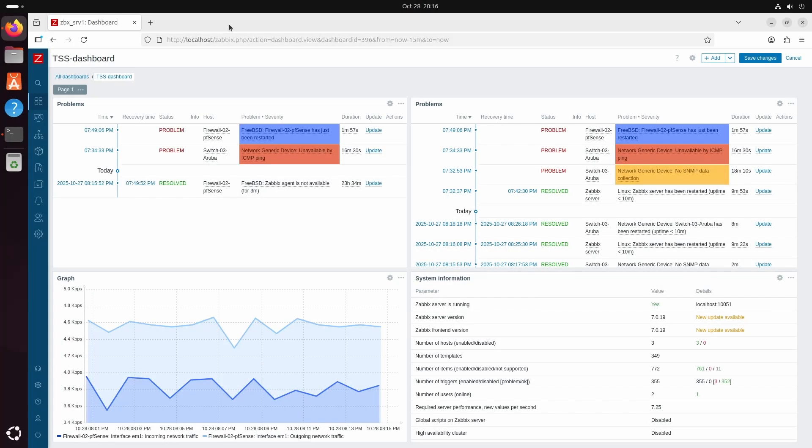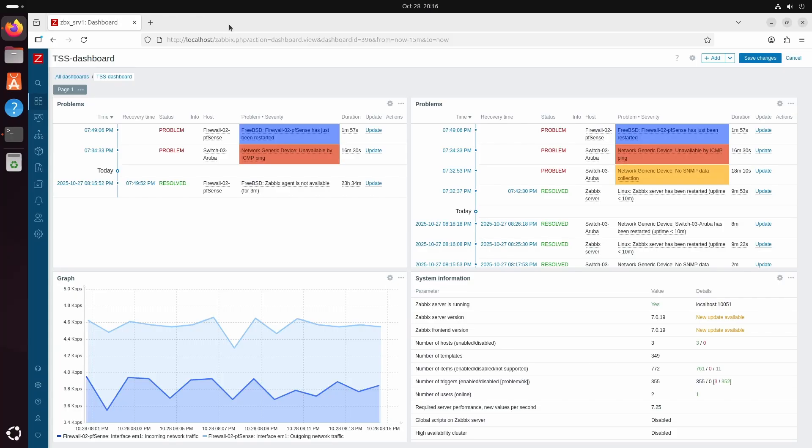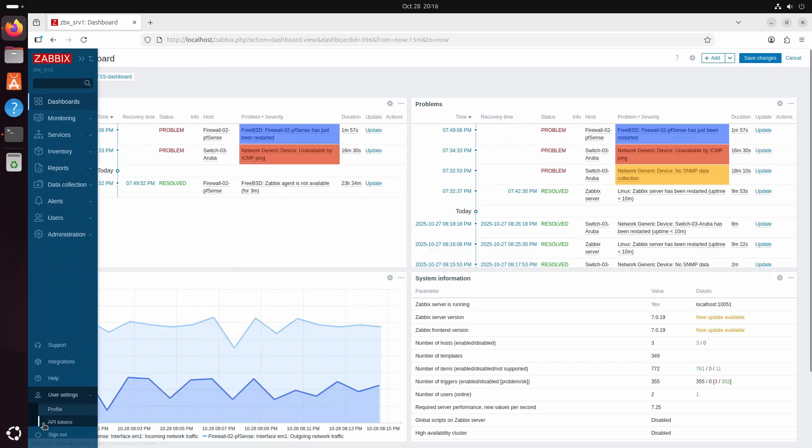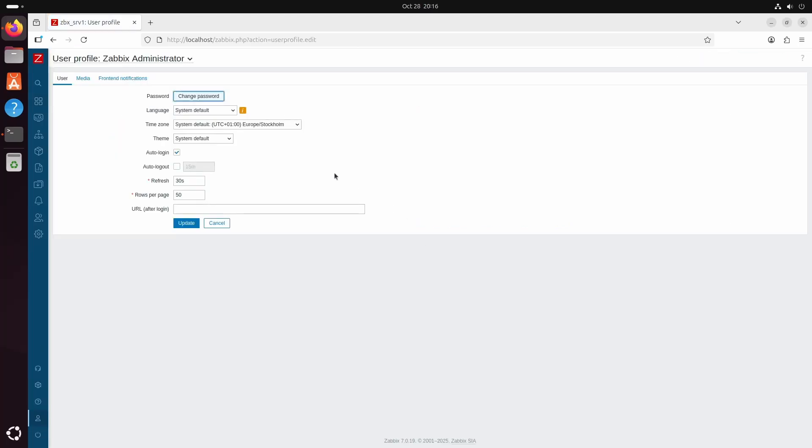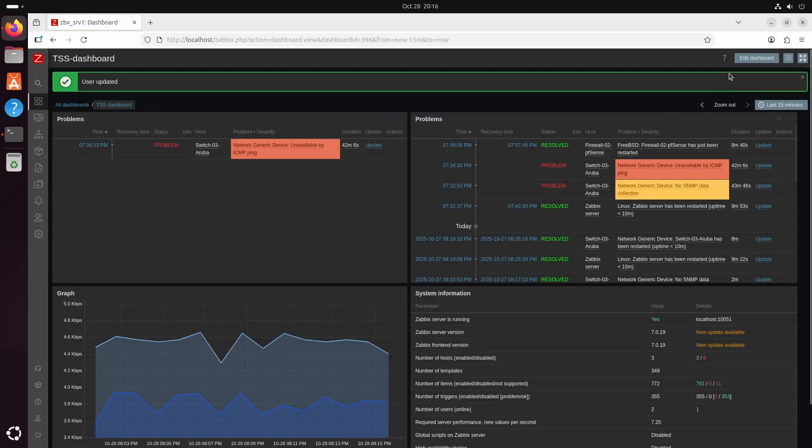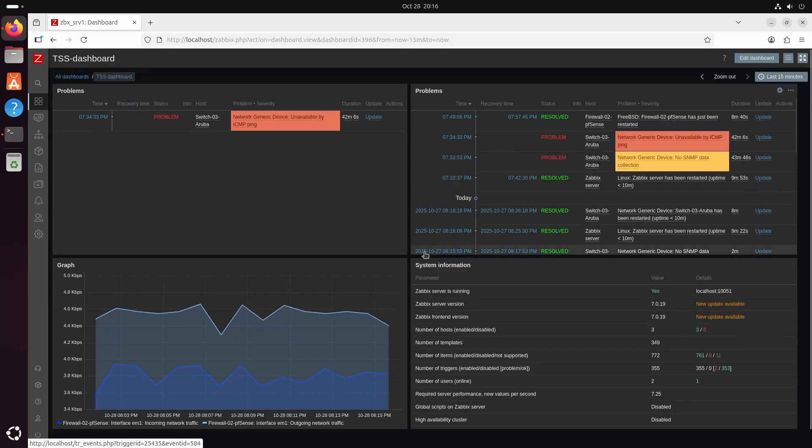We are now at the Zabbix frontend where we are actually exactly where we left off in my latest video where I showed you how to add a firewall and a switch with both the agent and SNMP. So make sure to watch that if you are wondering how to do just that. I think we should start to swap to a dark mode because this is hurting my eyes. So we go to User Settings Profile, Theme and let's hit up the dark mode. Okay this is much better for the eyes.